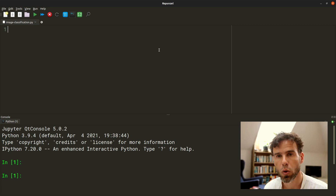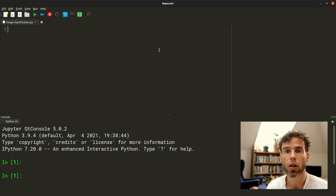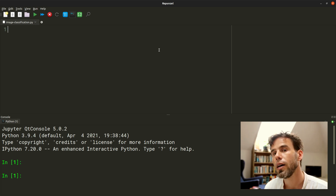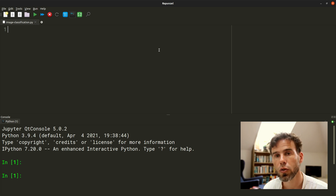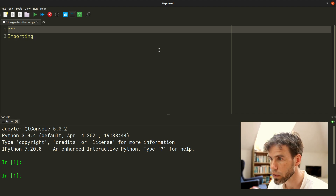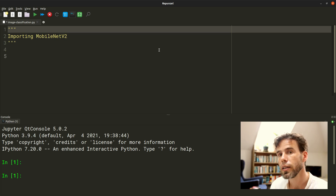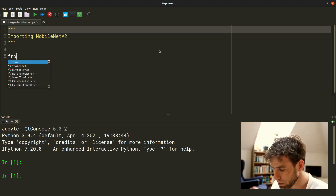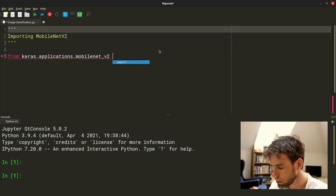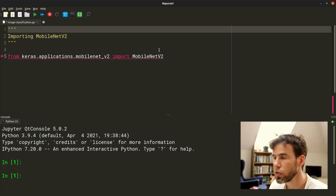We're not going to make one of these models ourselves, but rather we're going to download a pre-trained model — MobileNet version 2. And we're going to use MobileNet version 2 to classify an image. So let's start by importing MobileNet version 2 from Keras dot applications dot MobileNet version 2.